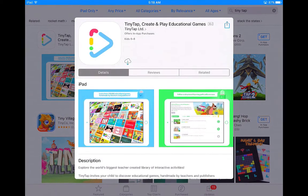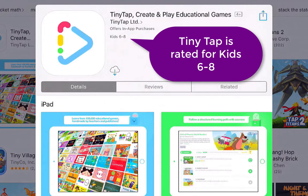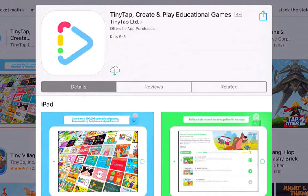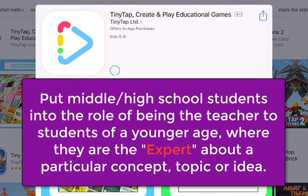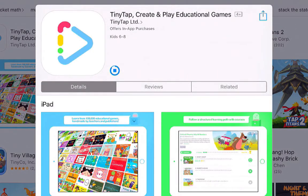TinyTap is rated for kids ages 6 through 8 in the App Store. I always get the question: how can middle school or high school students utilize TinyTap to benefit their learning? I always respond by saying teachers need to put students in the role of a teacher, giving them the opportunity to create games for younger students — putting them in the driver's seat as the expert who will present information and teach younger students. Students respond to that very well and really enjoy creating TinyTap games for younger learners.